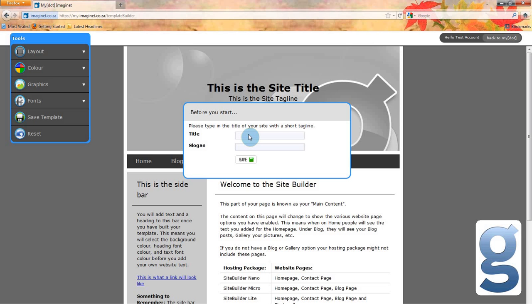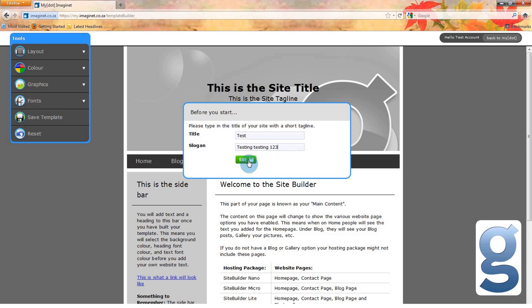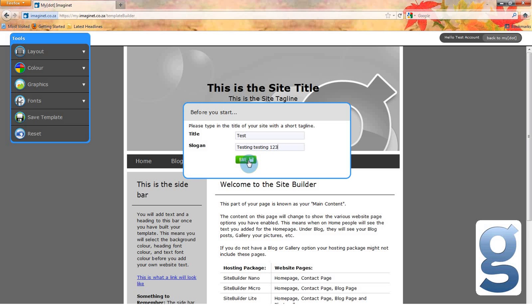Let's start by naming our website. In this case, the title is going to be 'test' and the slogan will be 'testing, testing, one, two, three'. Check that this is the title and slogan that you want and then click save.